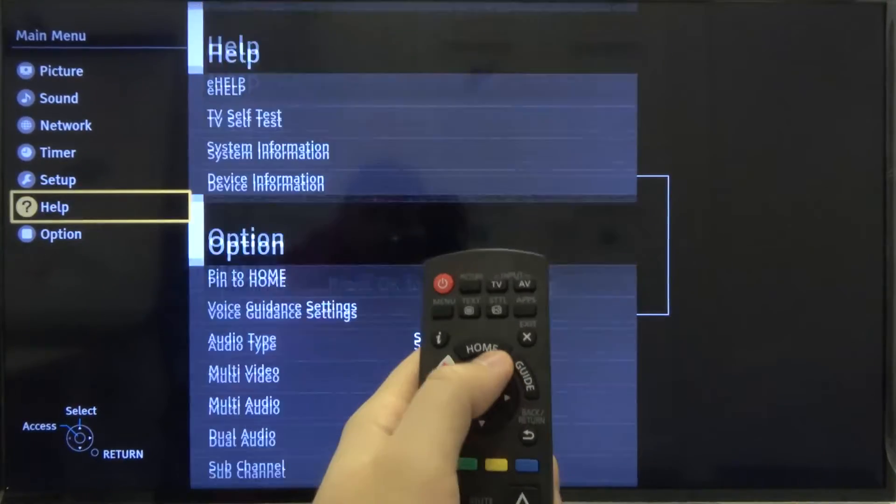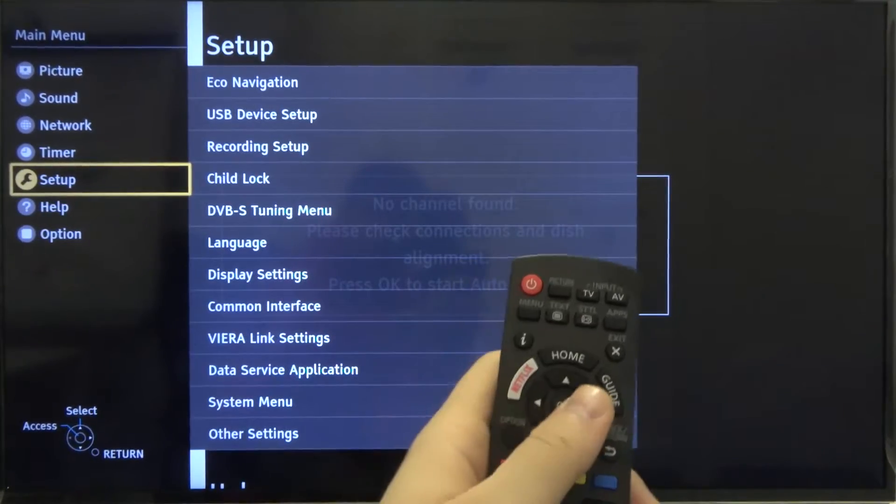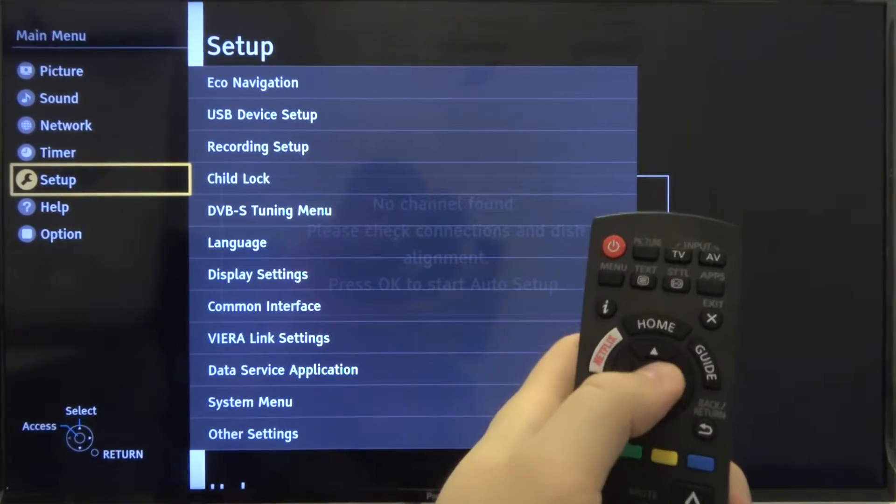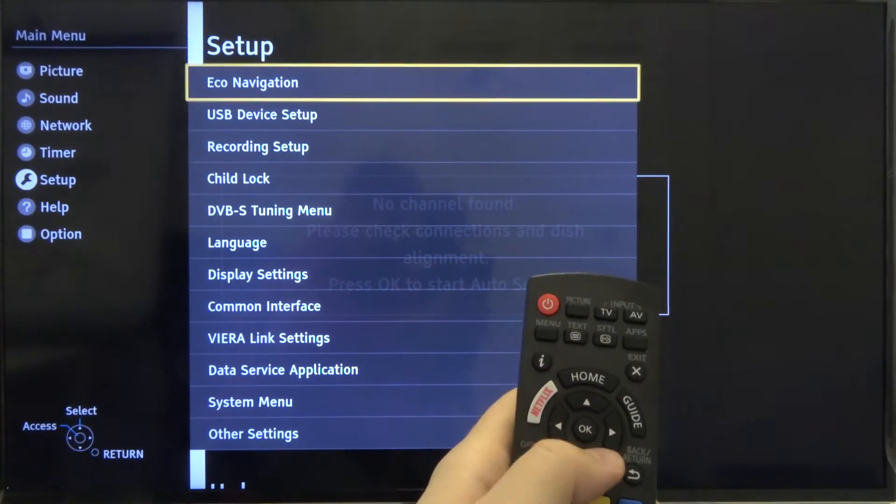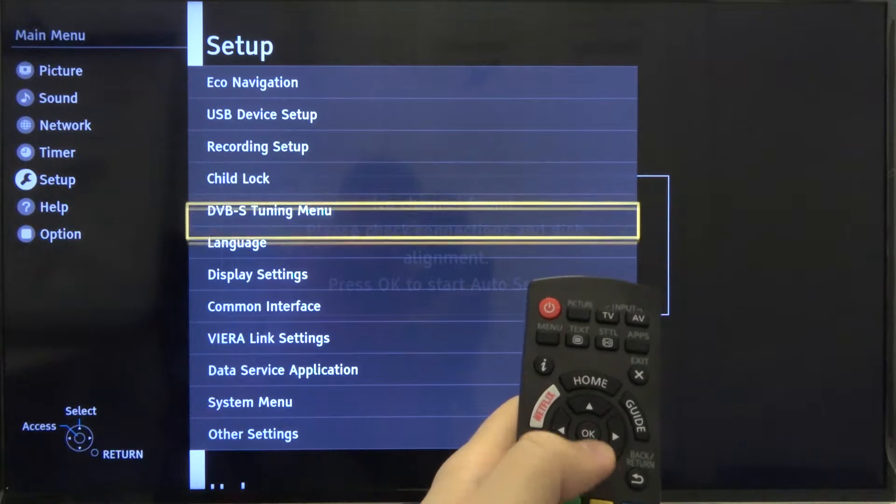down until you find the setup. Click OK another time and then go for the other settings.